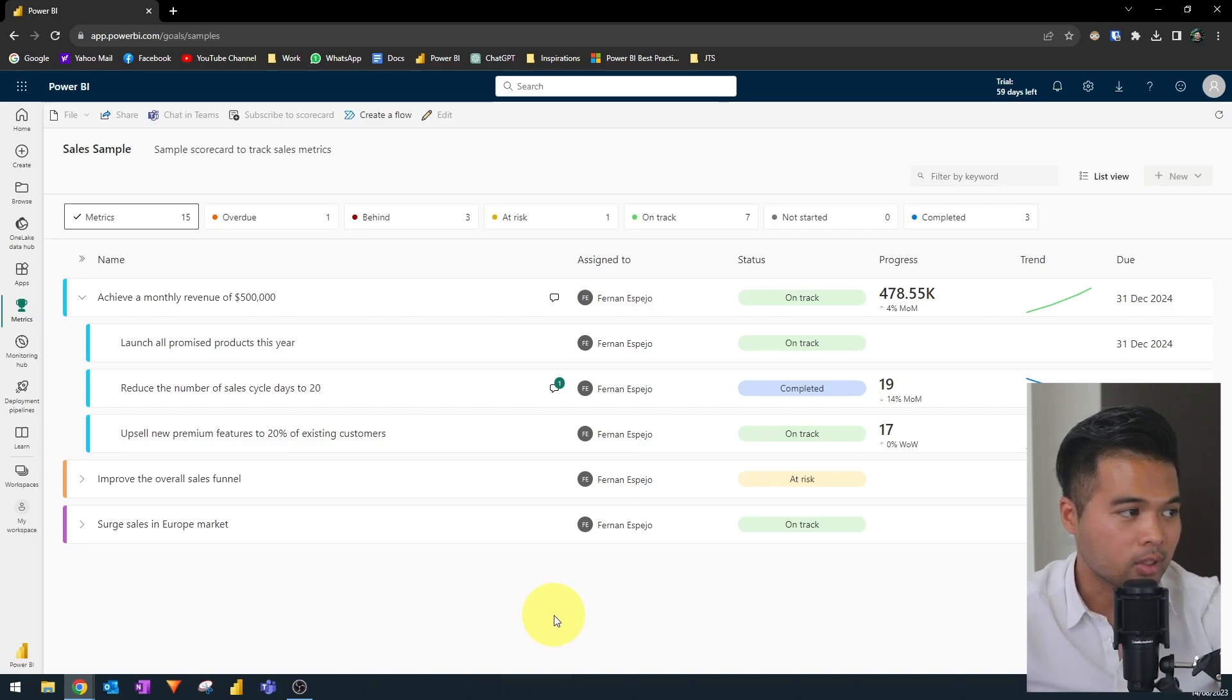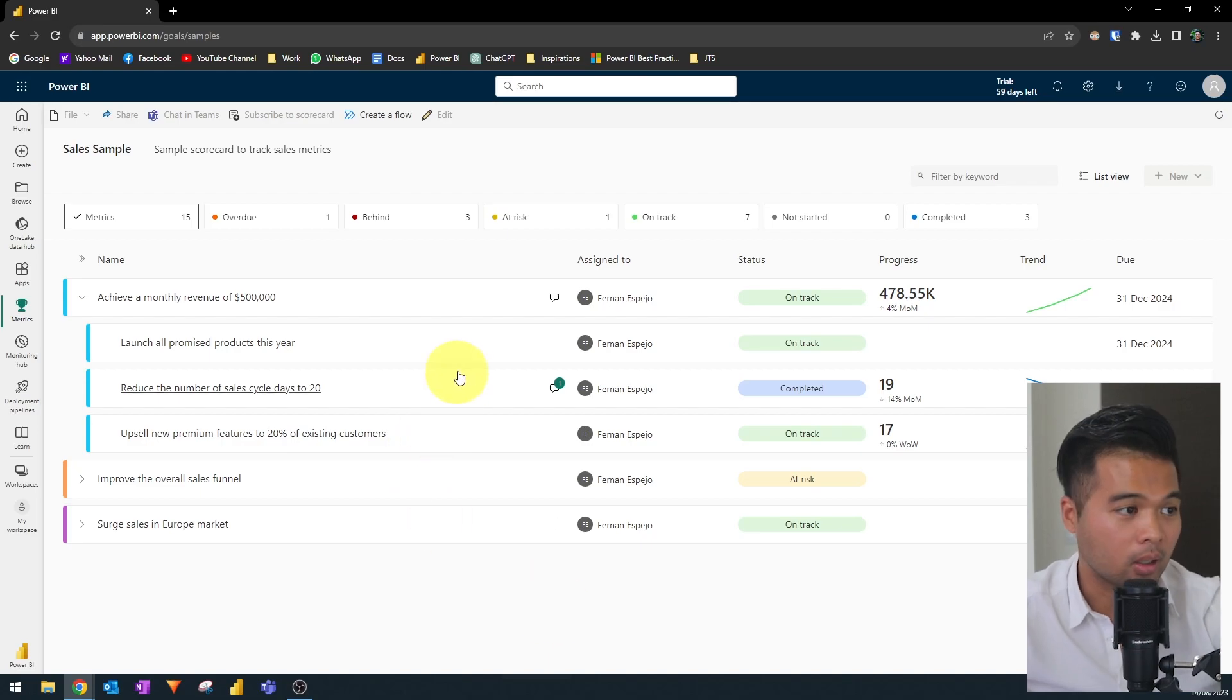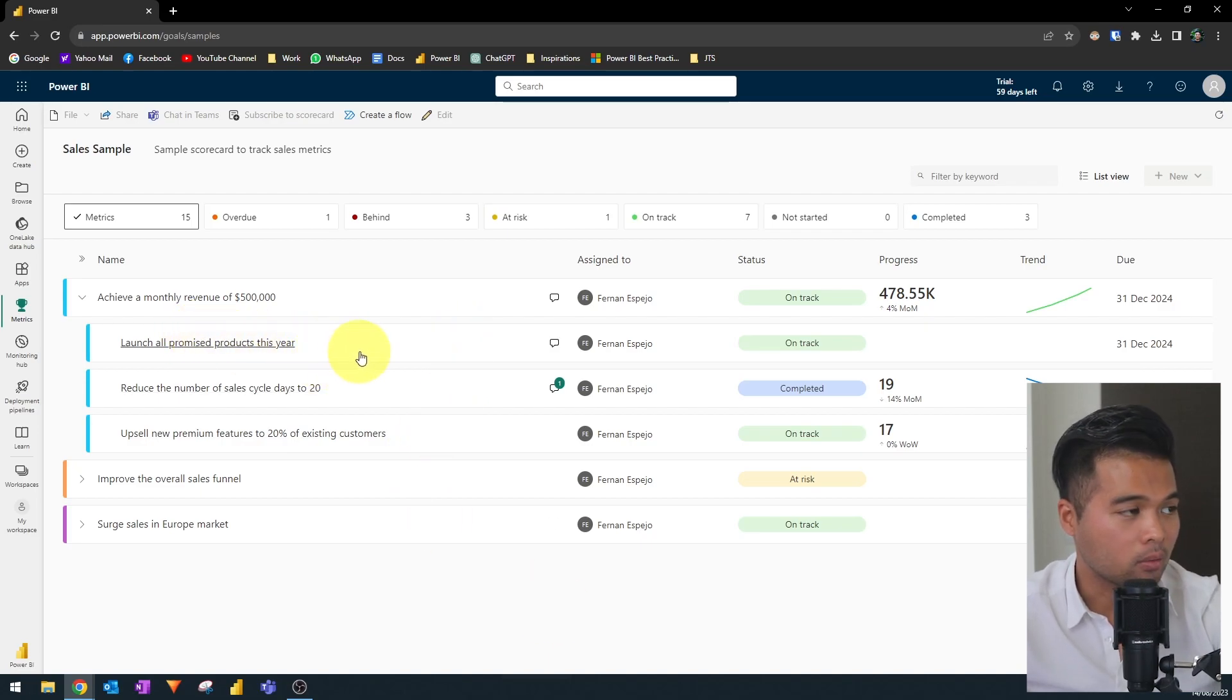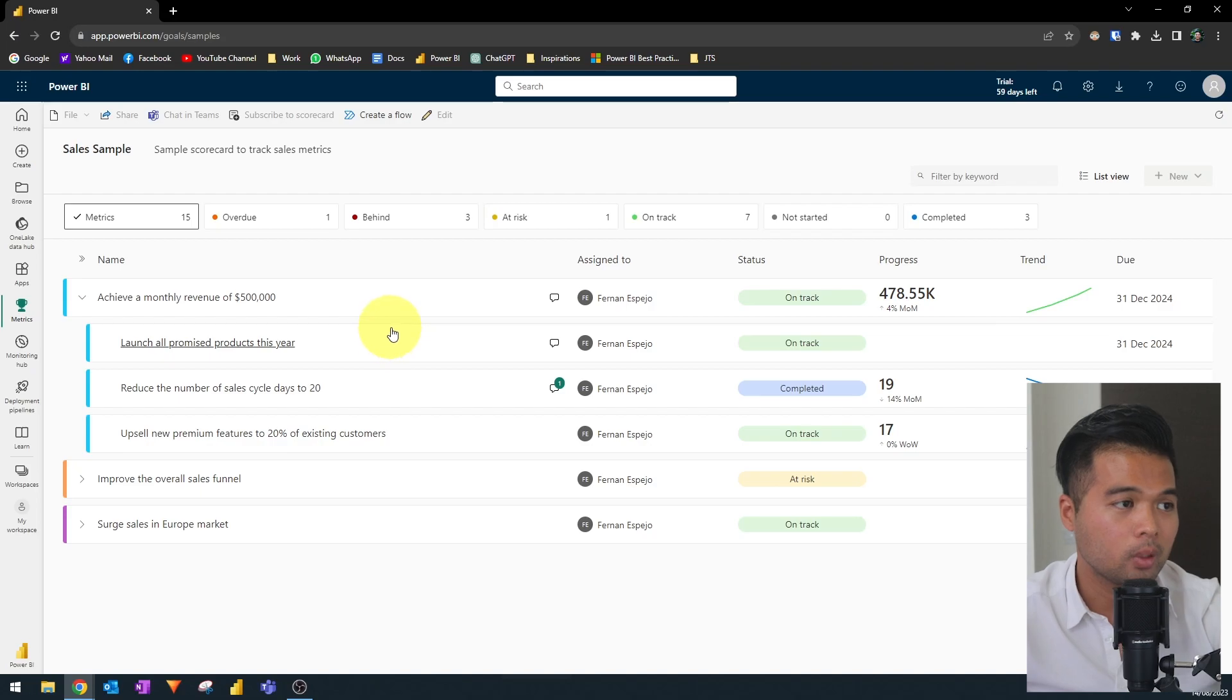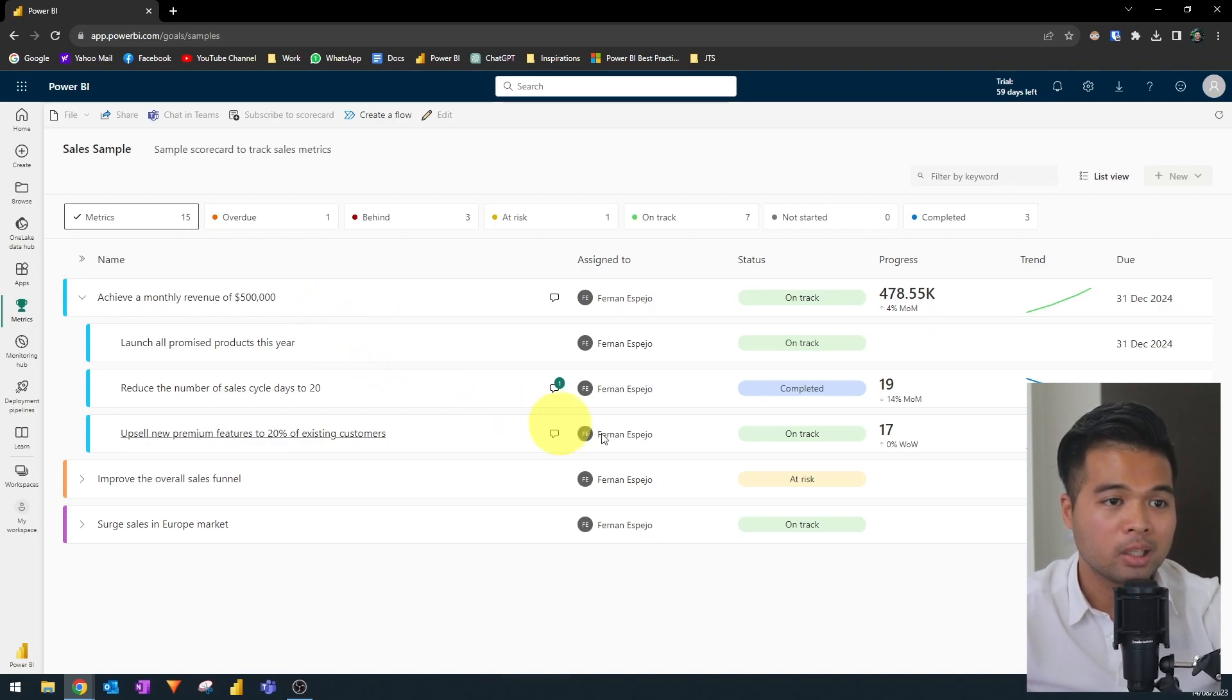So in this case, in these samples, there are a few. So you can see here is the breakdown of all of the submetrics within this monthly revenue metric.